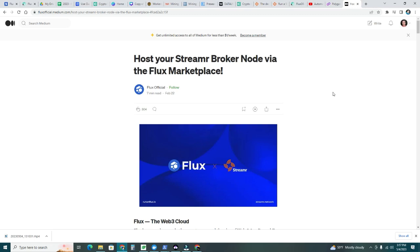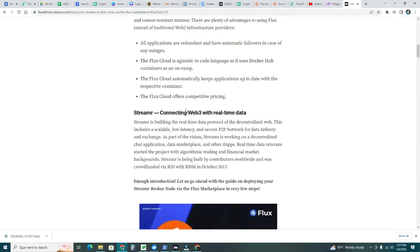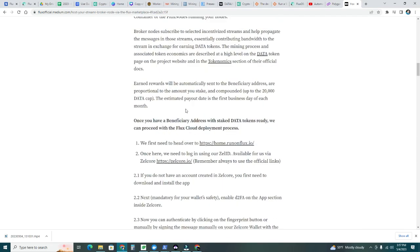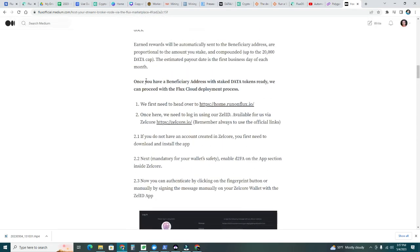Now that we have our data tokens in an account, let's go over the official medium post here from Flux, how to host your streamer broker node via the Flux marketplace. Once you have a beneficiary address and staked data tokens ready, we can proceed with the Flux cloud deployment process. We need to first head over to this address, HTTPS home.runonflux.io.